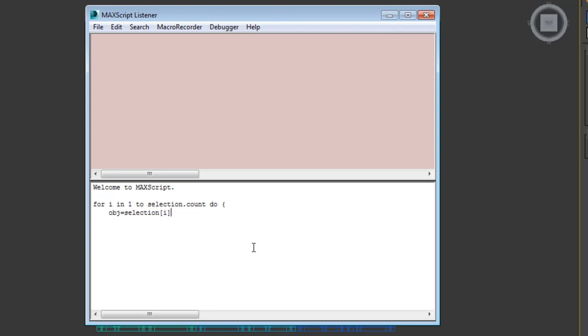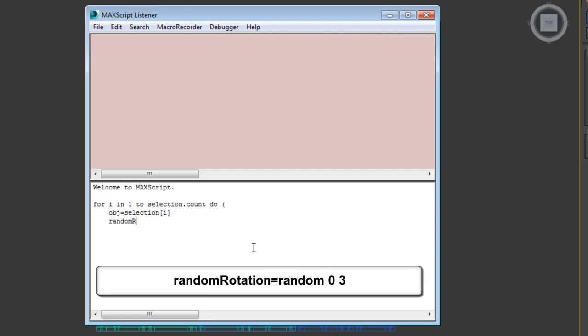On a new indented line, type random rotation equal, random 0, 3. This line adds a variable named random rotation, which can have the values 0, 1, 2 or 3.